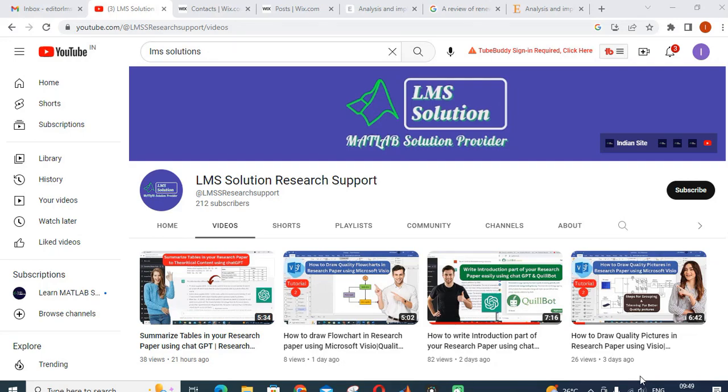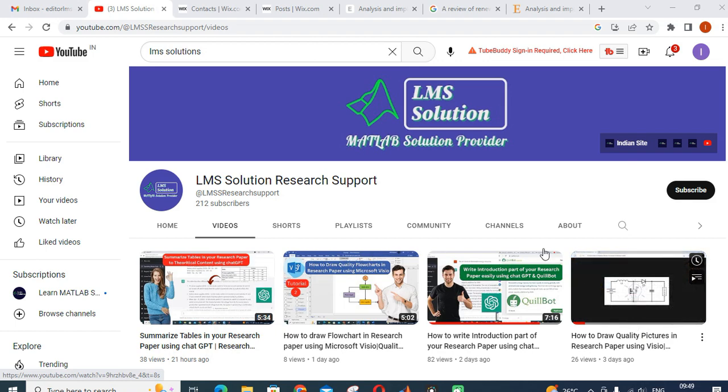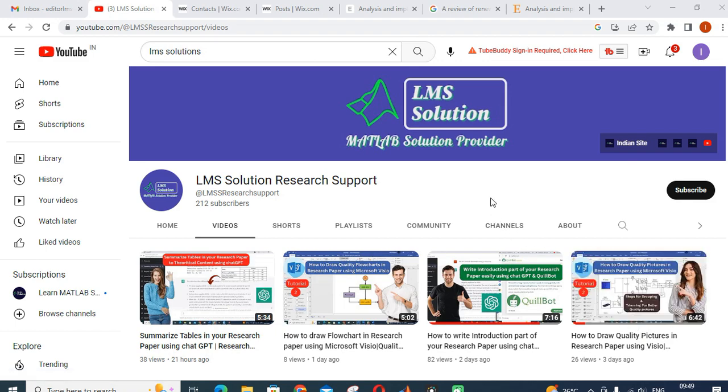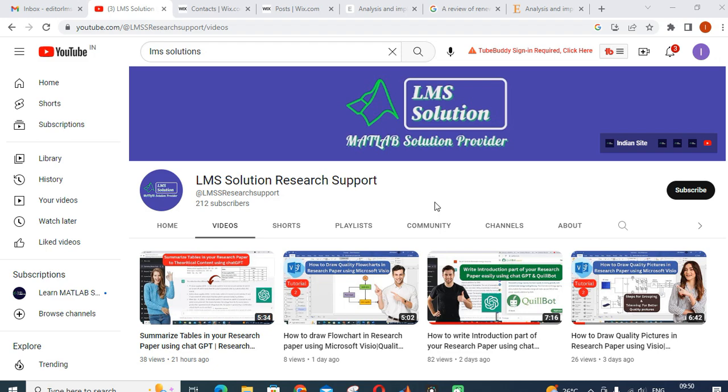Hello friends, welcome to LMS Research Support. Today we are going to discuss SmartDraw software. In previous videos, we discussed various tools used to draw quality pictures in your research articles. We have discussed Microsoft Visio in three tutorials. In this video, we are going to discuss what features are available in SmartDraw.